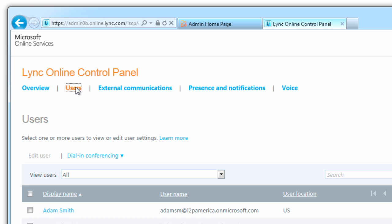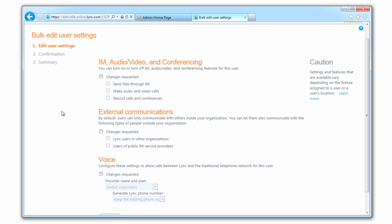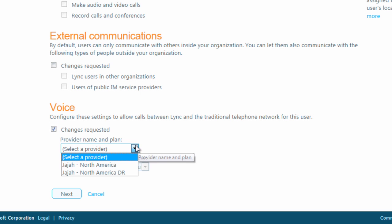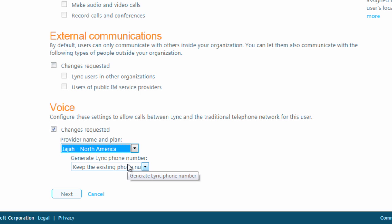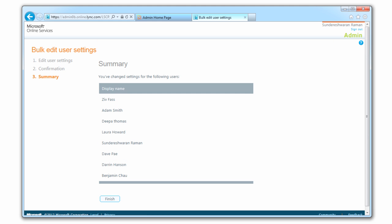Click the Users tab, then click the box at the top of the user list to select all of your users. Now, choose Edit User. Under Voice, click Change Requested, then choose Jaja North America if you're in the US, or TBD if you're in the UK. Click Next, then click Finish.